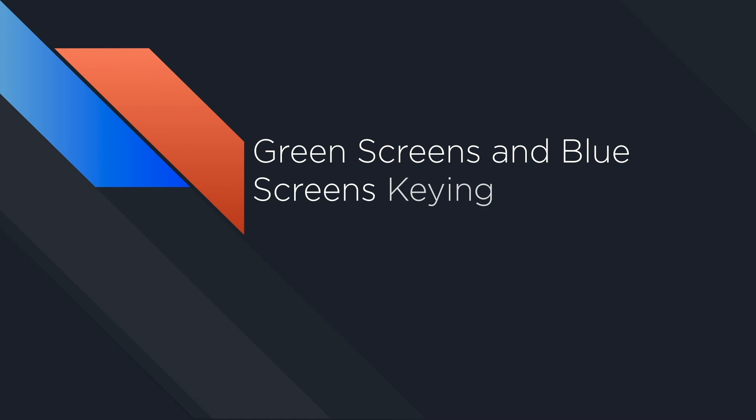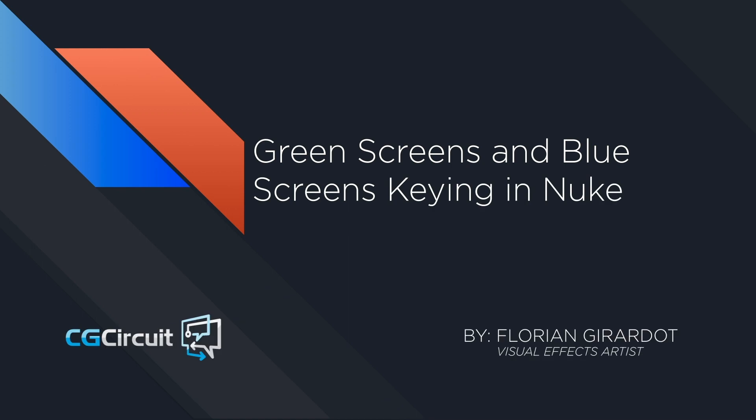Hi guys, welcome to this new course on CGCircuit: green screens and blue screens keying in Nuke.